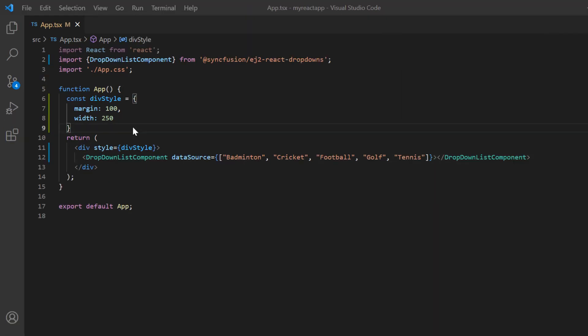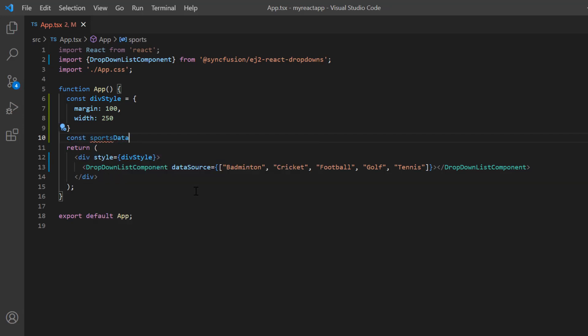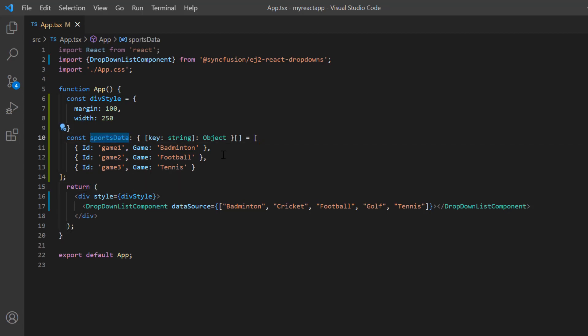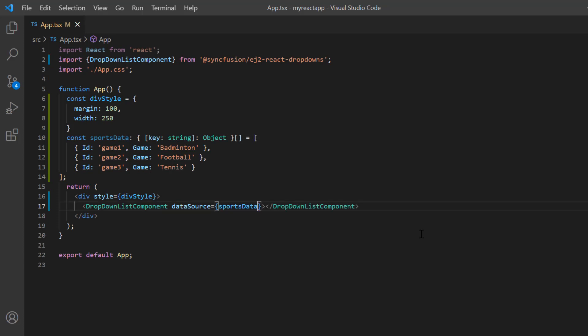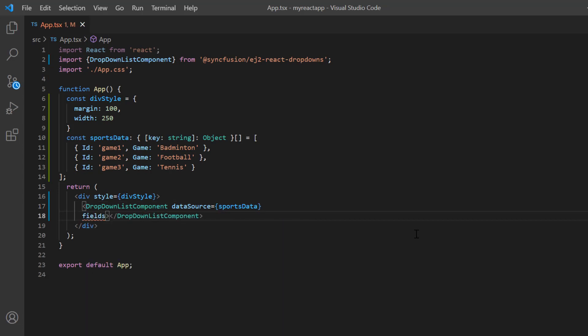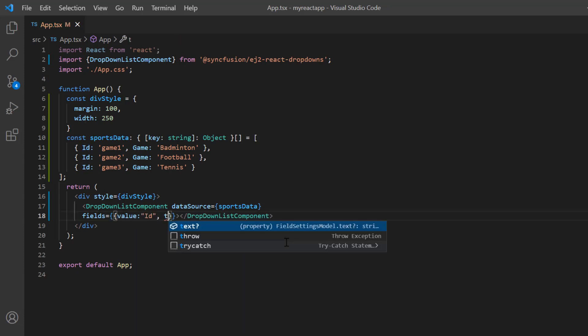I can also bind a JSON array to the dropdown list. I will define a JSON object, naming it sportsData. Then I define the object values with two fields, ID and game. I will assign this JSON object to the dataSource property. Then I need to map the JSON object fields to the value and text fields of the dropdown list using the fields property. Here I map the ID to the value field and game to the text field.